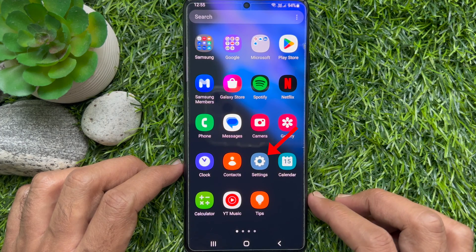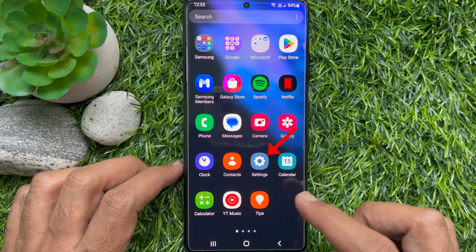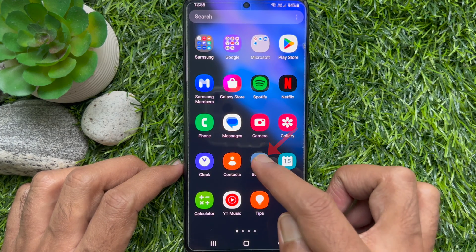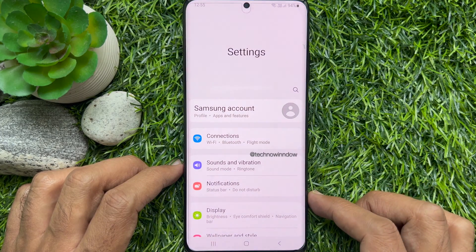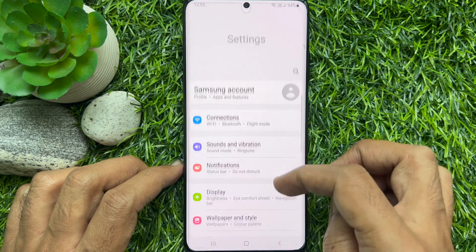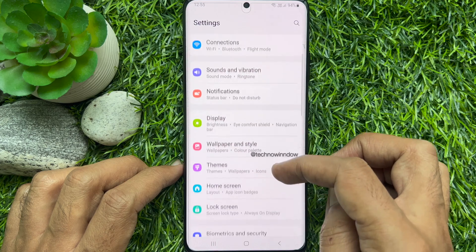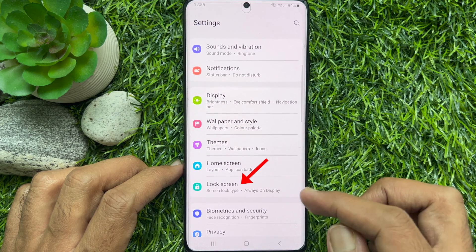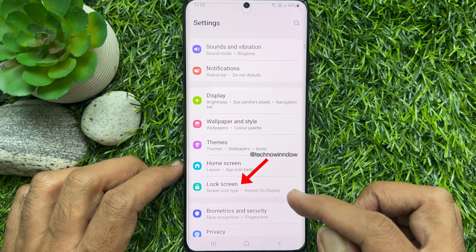First, open Settings app. In Settings, scroll down and tap Lock Screen.